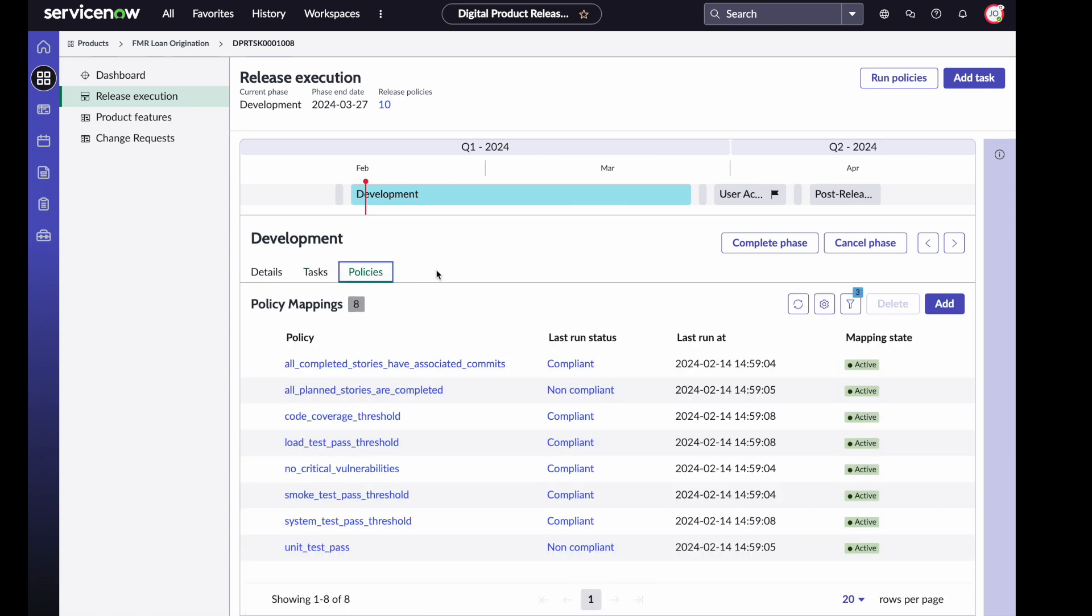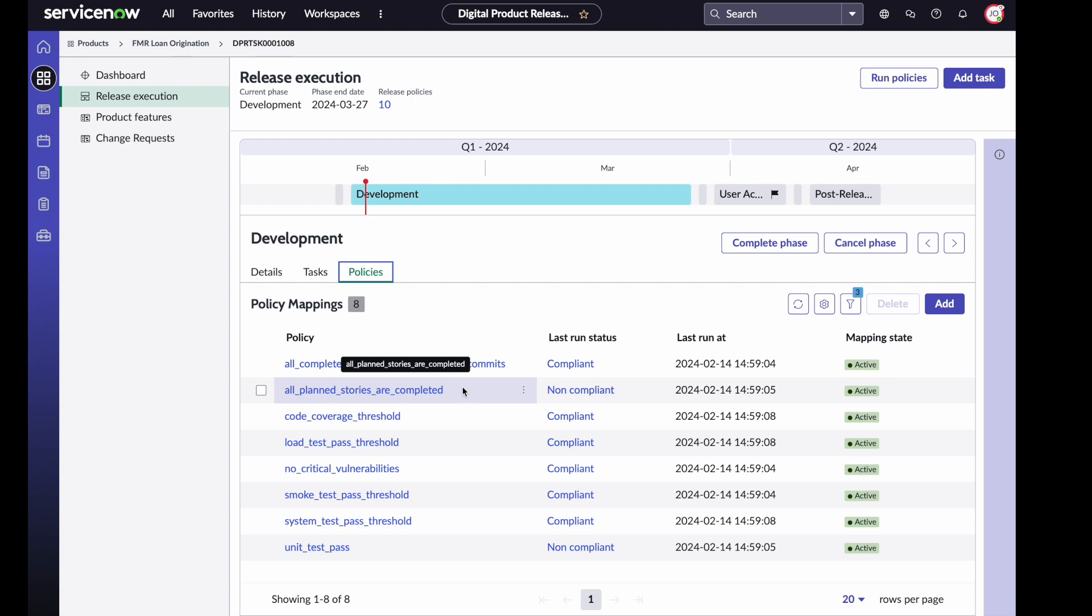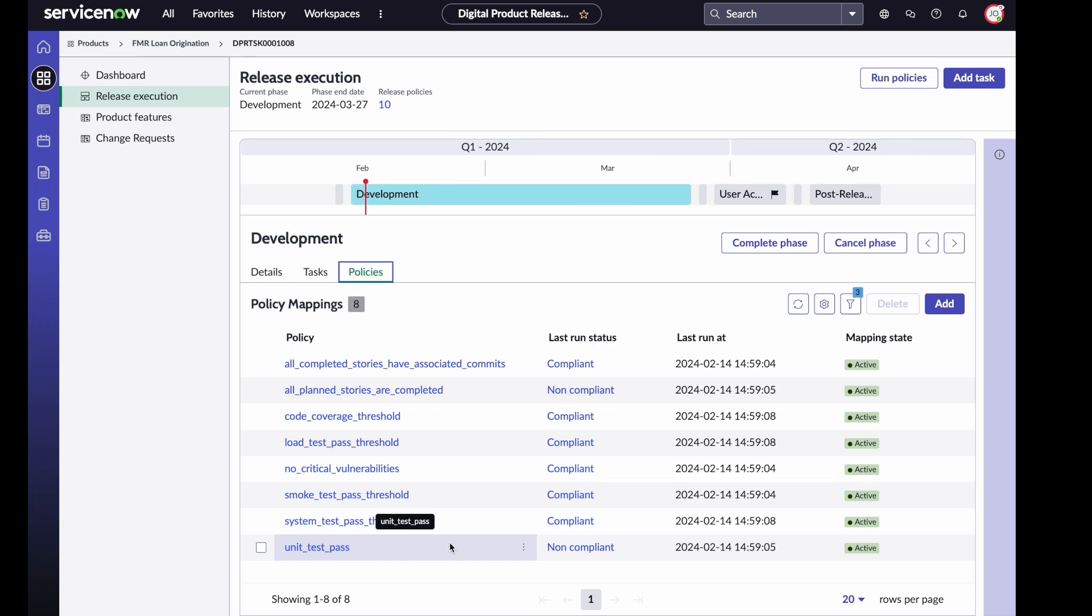Finally, we have our last tab, which are the policies. Policies are at the heart of validating that this release is ready. The development phase has eight policies, most of which are compliant, but we do have some non-compliant ones. Our non-compliant stories right now is that all of our stories must be completed. That's a policy that many customers that I've worked with have had, and also the unit tests are passing. Currently, there are some failing unit tests that I maybe need to drill into. These are our set of policies to say that we are finished with the development phase and can move on to our next phase, which is packaging, before we get into user acceptance.